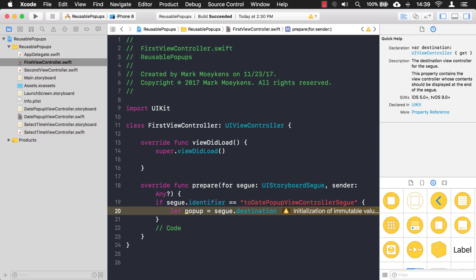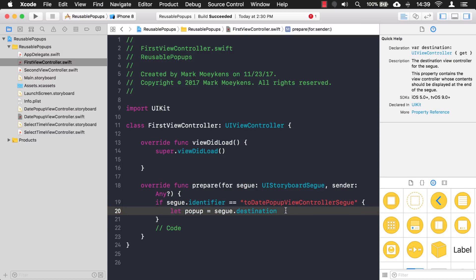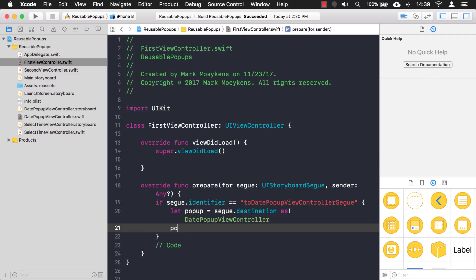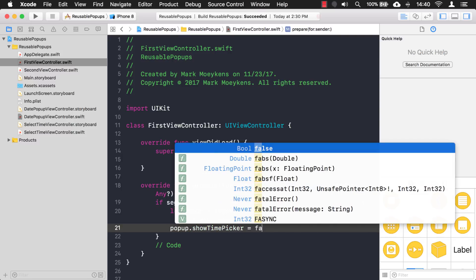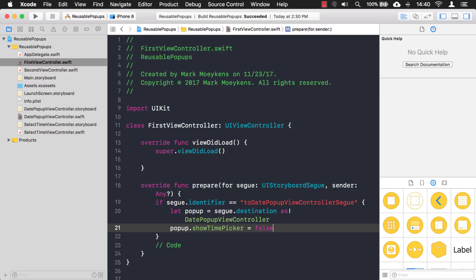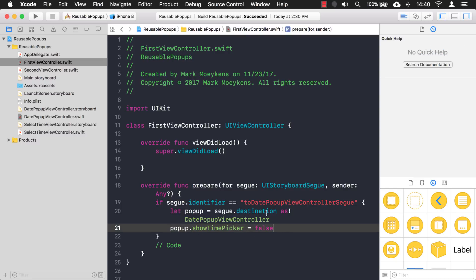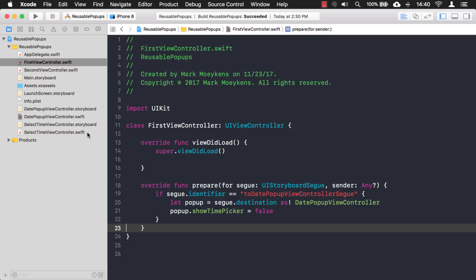We have the pop-up destination, but I want to access the showTimePicker property I created. If I try right now it won't find it — it doesn't know what type this view controller is. I have to cast it as DatePopupViewController, and now I can see the showTimePicker property. We're going to set this to false to guarantee it shows the date. Normally you wouldn't need to since the default is already false, but I want to show you how to access the destination view controller when using a segue.